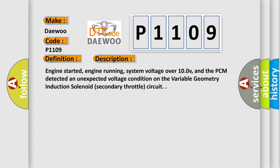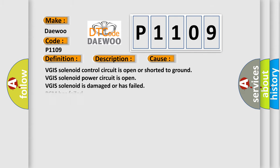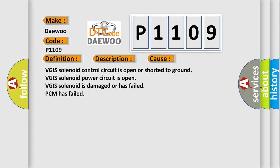This diagnostic error occurs most often in these cases: VGIS solenoid control circuit is open or shorted to ground, VGIS solenoid power circuit is open, VGIS solenoid is damaged or has failed, or PCM has failed.